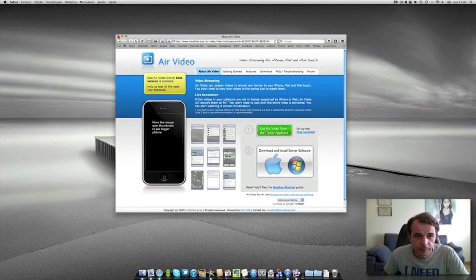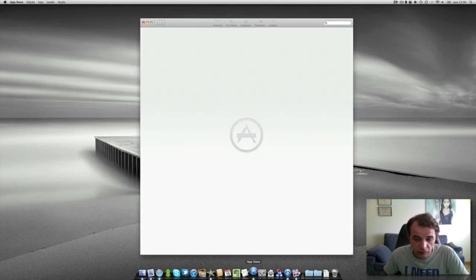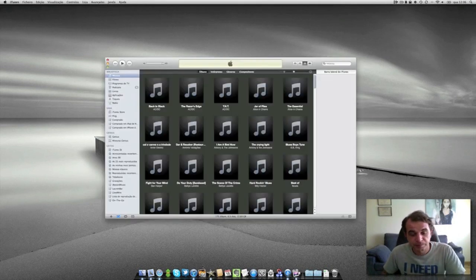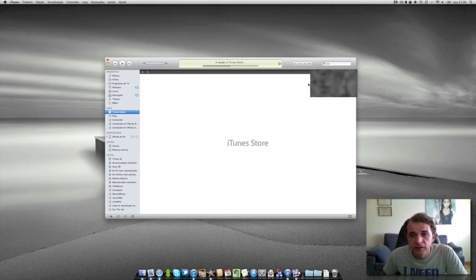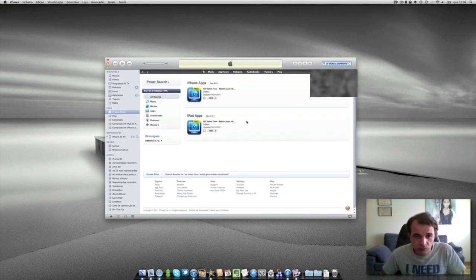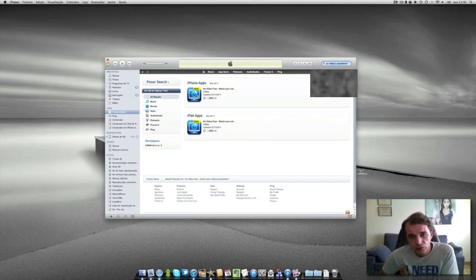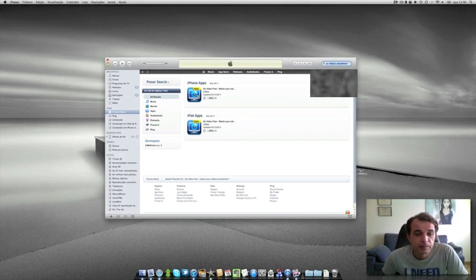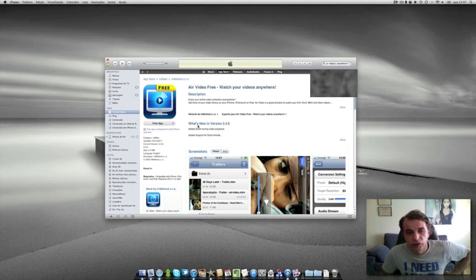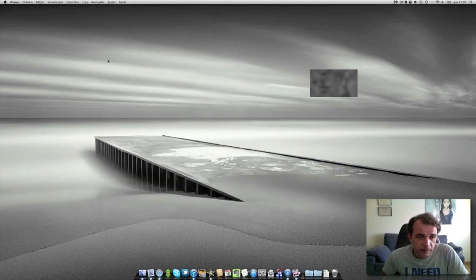Then you go to the iTunes Store and search for Air Video. There it is. It's free in this case, though there is also a paid version — I'm not sure what additional functionalities the paid version offers. All you have to do is download the app. This is for iPhone but there is also an iPad version available.